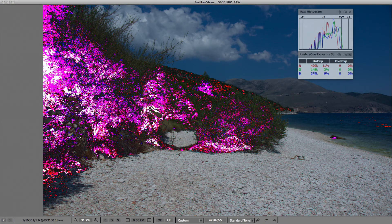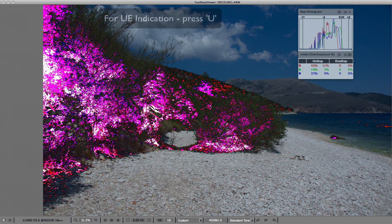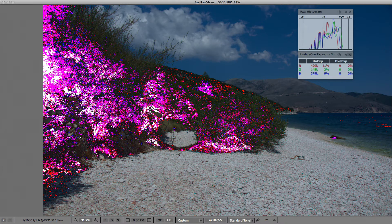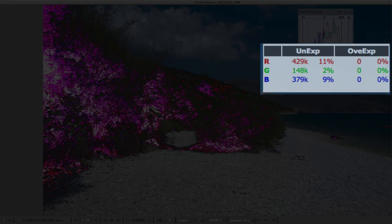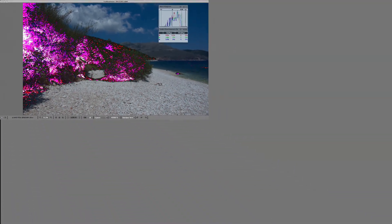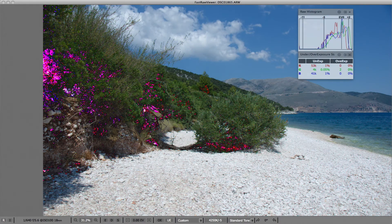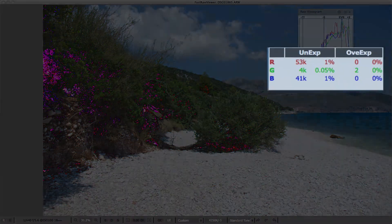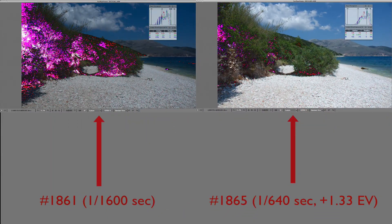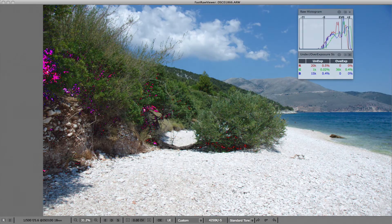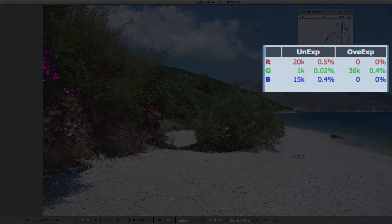Let's now explore the underexposure, evaluating the image areas below the 8 EV limit. To display underexposure highlighting, we press U. We can see that on shot number 1861, around 10% of the area is underexposed, both in the red and blue channels — see the magenta and white highlighting. While on shot number 1865, the underexposure zone makes up about 1% of the total image area, which is completely normal. For shot number 1866, the overexposure zone is a rather negligible 0.5% of pixels.